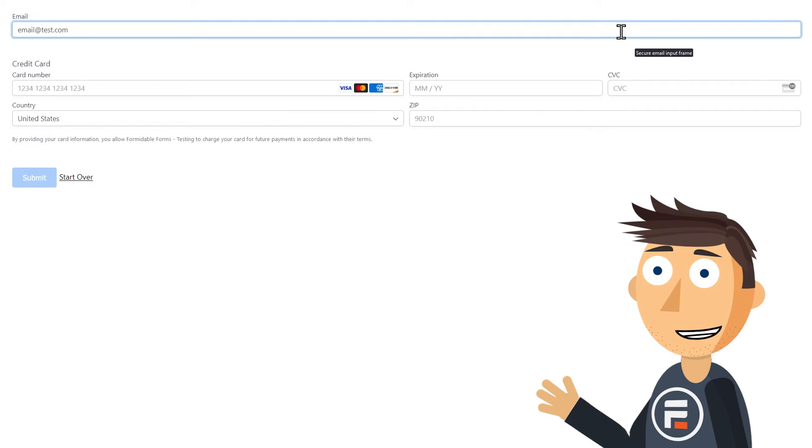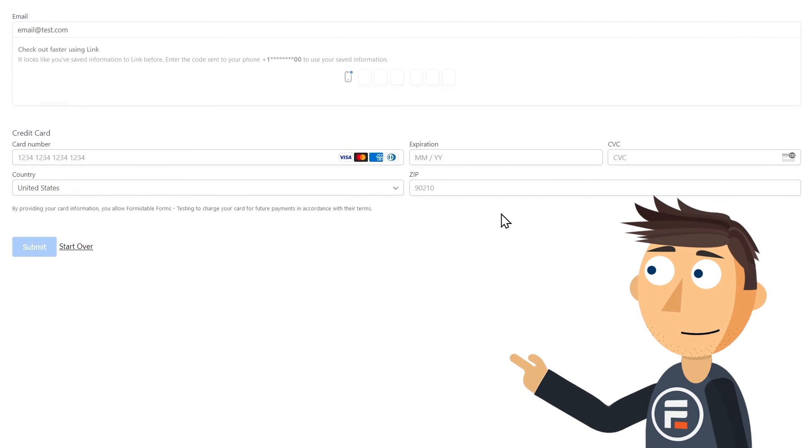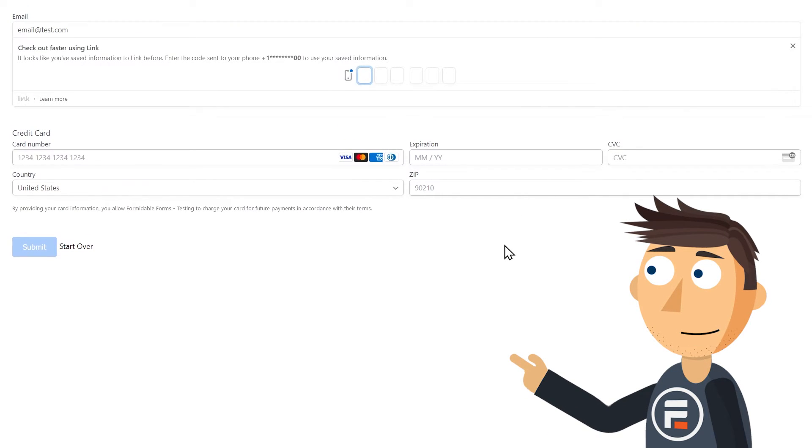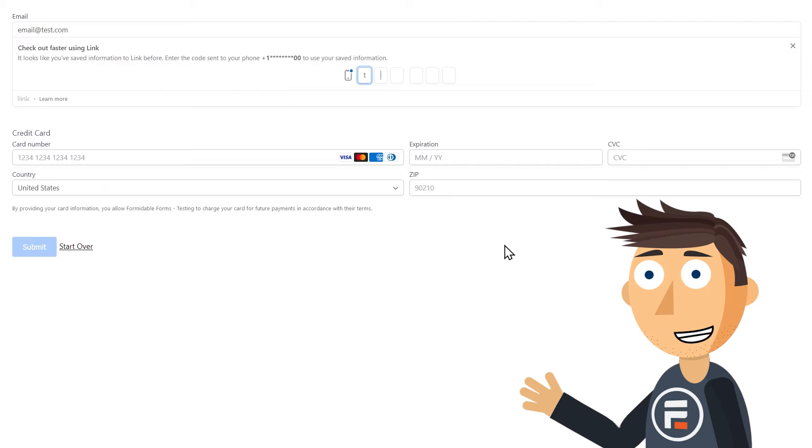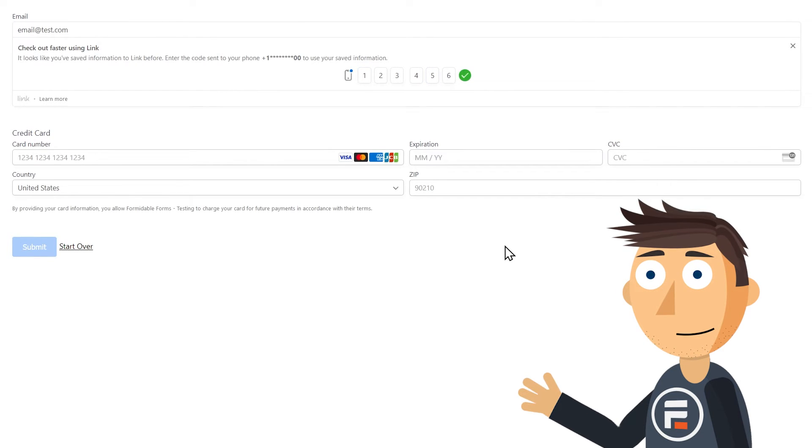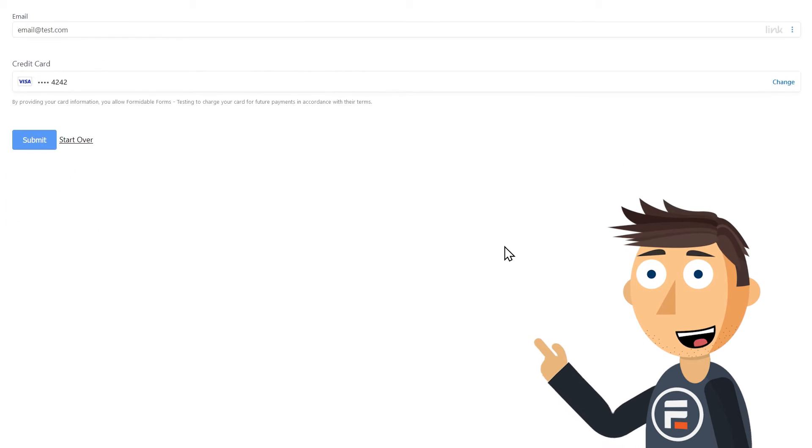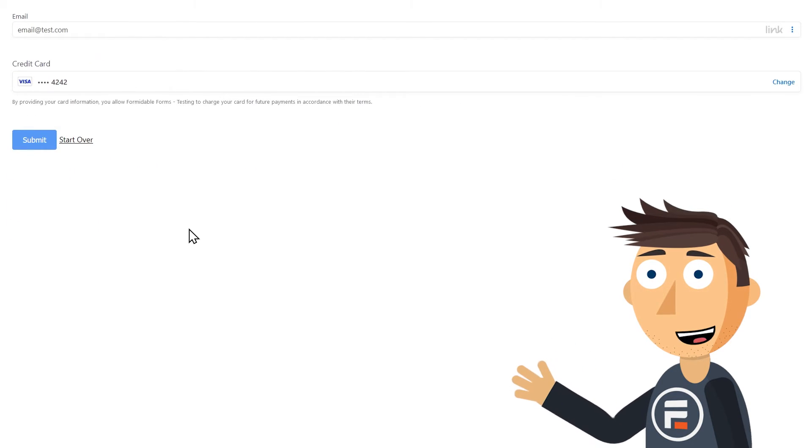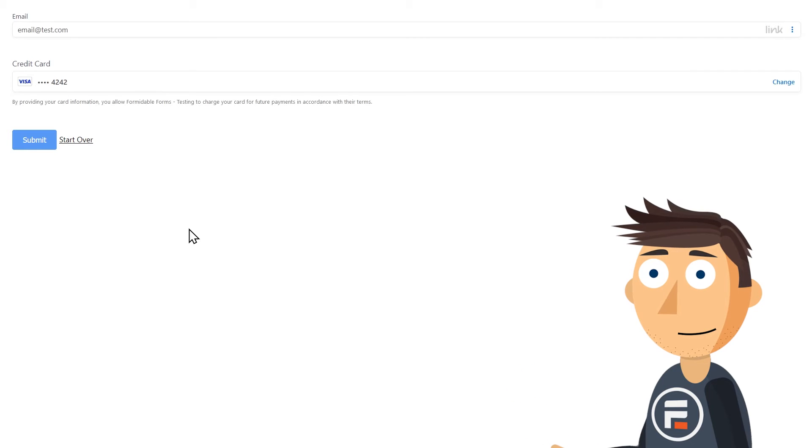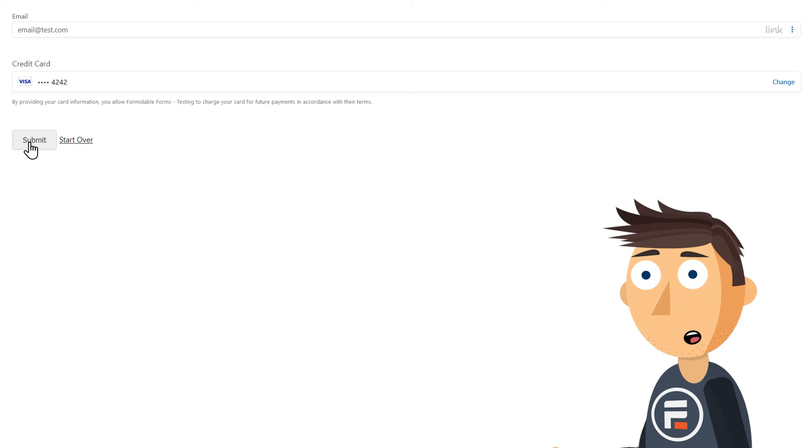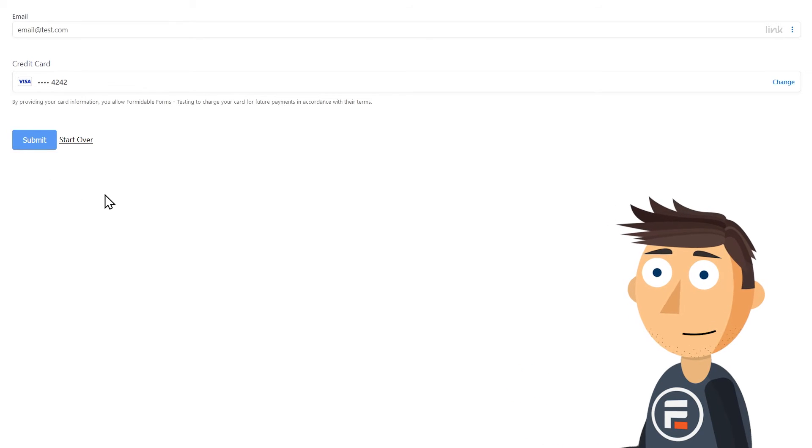As soon as I put in that email, it sends a code to the phone number I placed before. When I put in that code, it's ready to go.